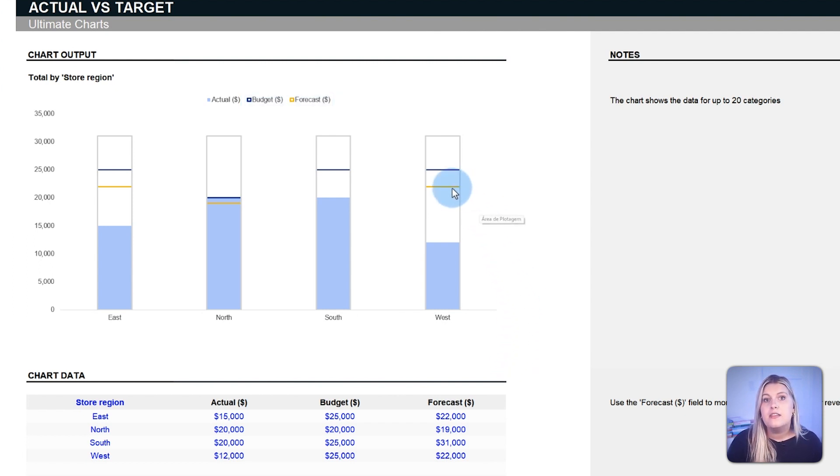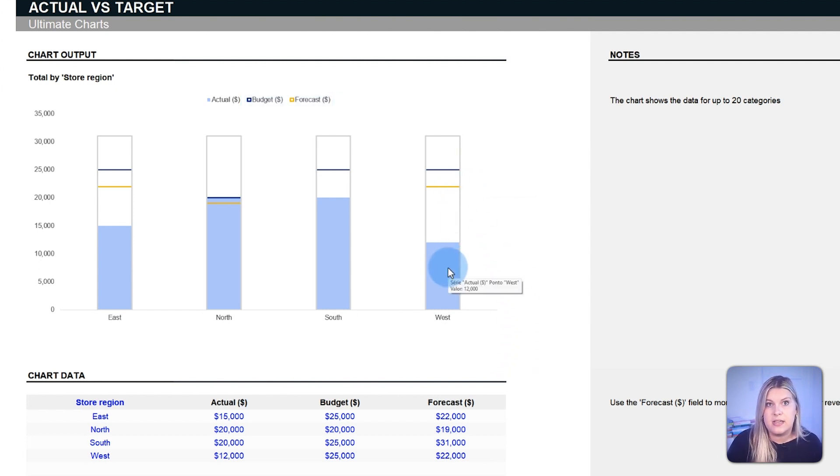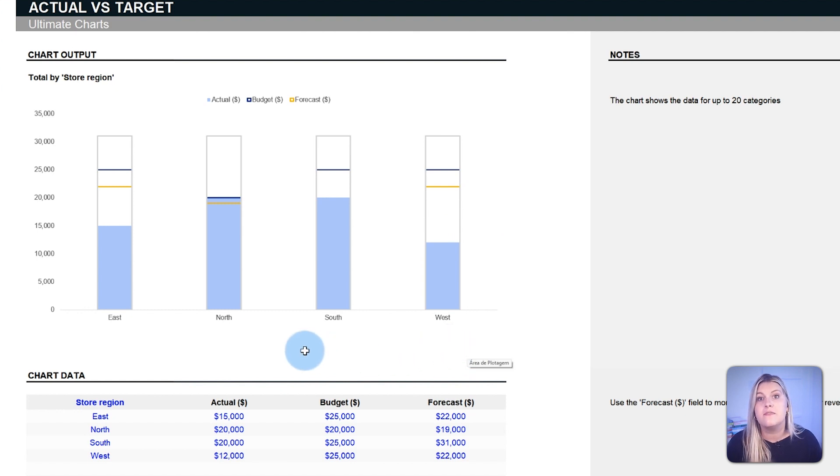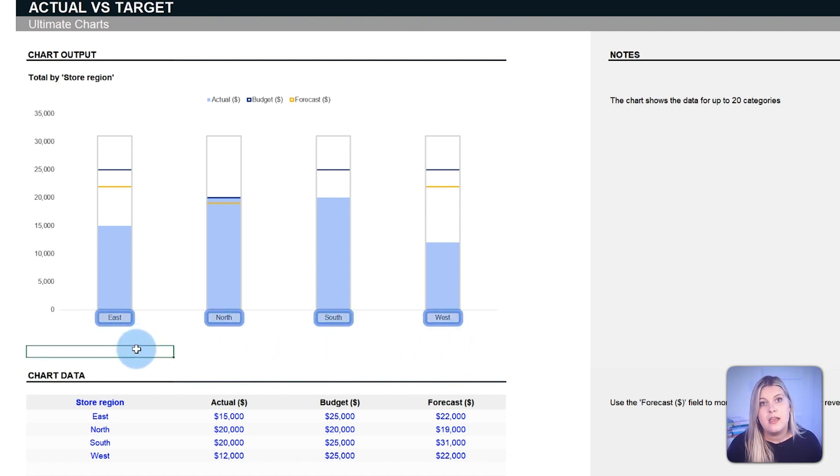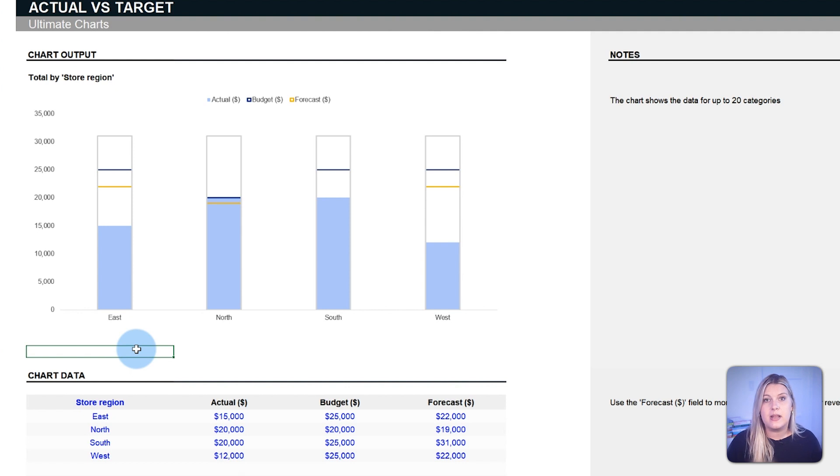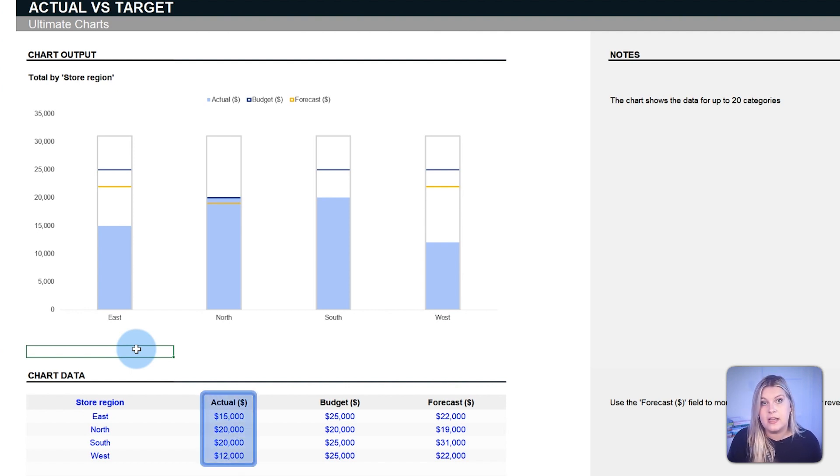In retail sectors, for instance, the chart measures actual sales against projected figures across various branches or regions. In manufacturing, it's often used to compare actual production outputs against forecasted quantities.